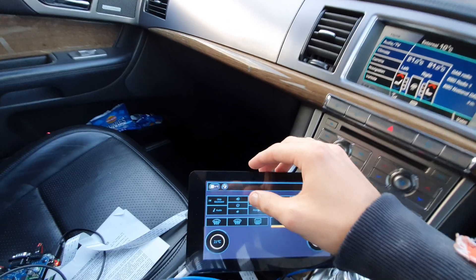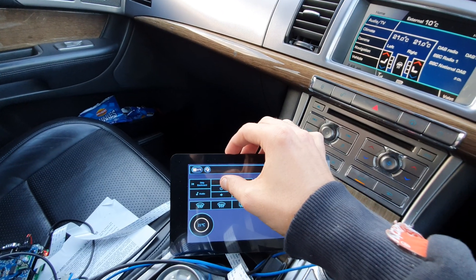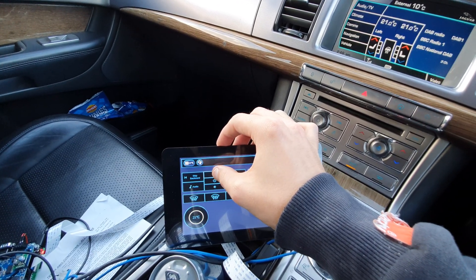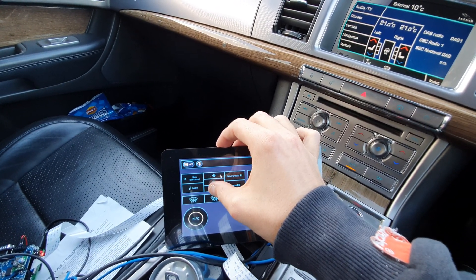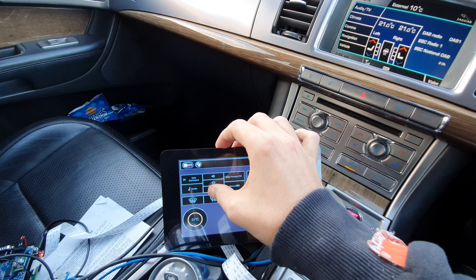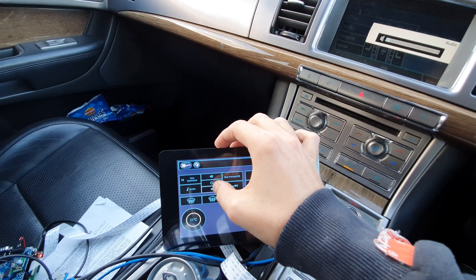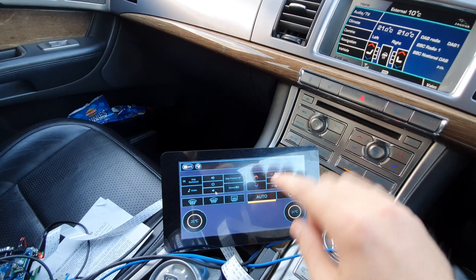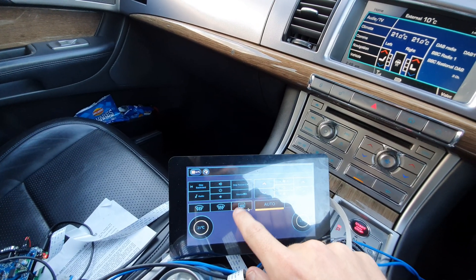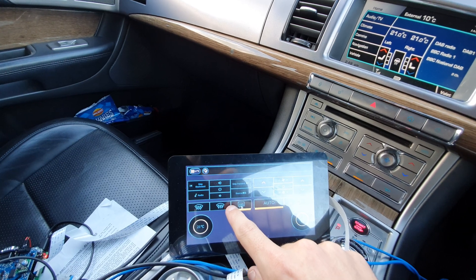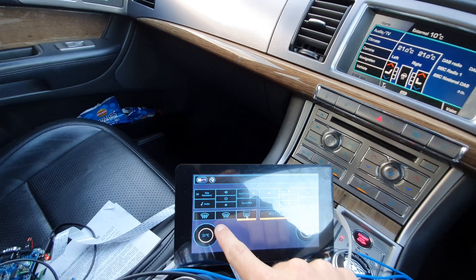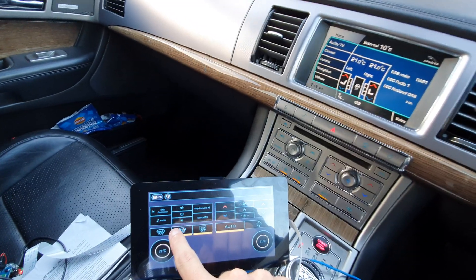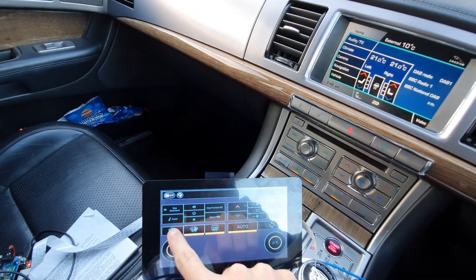And we've got volume up and down and all of these work. So you can change them on the panel as well.